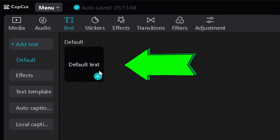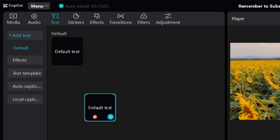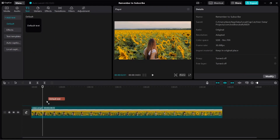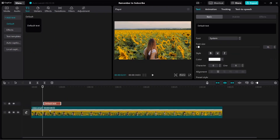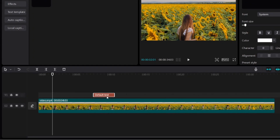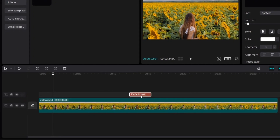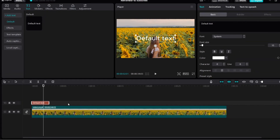Then you'll see default text. So just click and hold, then you can bring it down to your video. By the way, you can position it anywhere you want in the video. So I'm just going to bring this to the start of the video.